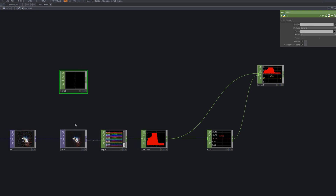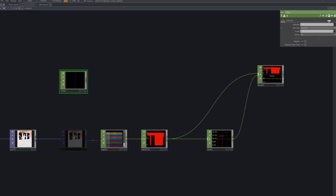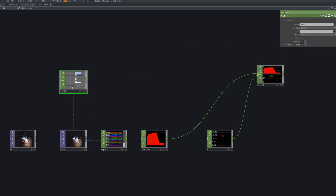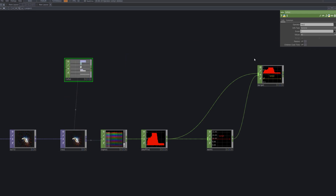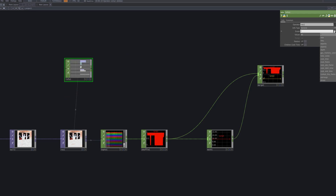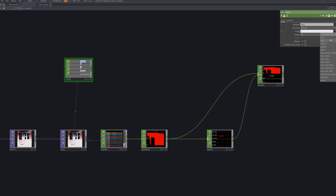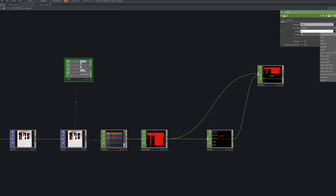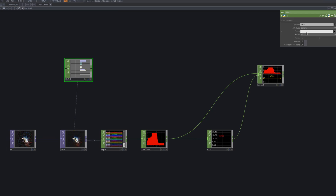To extract resolution values, bring in an Info CHOP and connect it to the Res TOP you created earlier. Then, type Res* in the scope field to access and set ResX and ResY to 600.